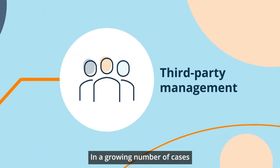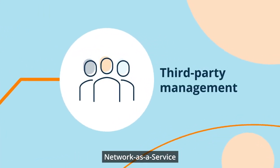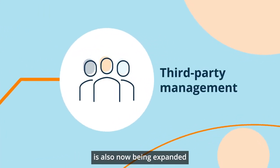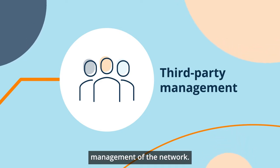In a growing number of cases, Network as a Service is also now being expanded to include third-party management of the network.